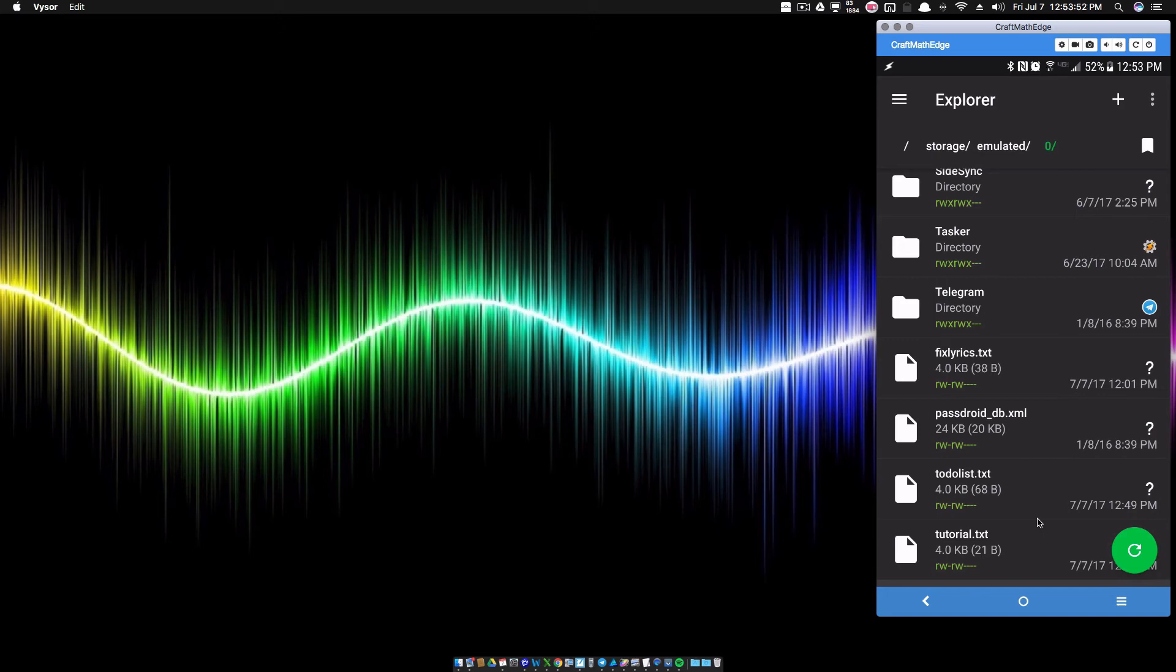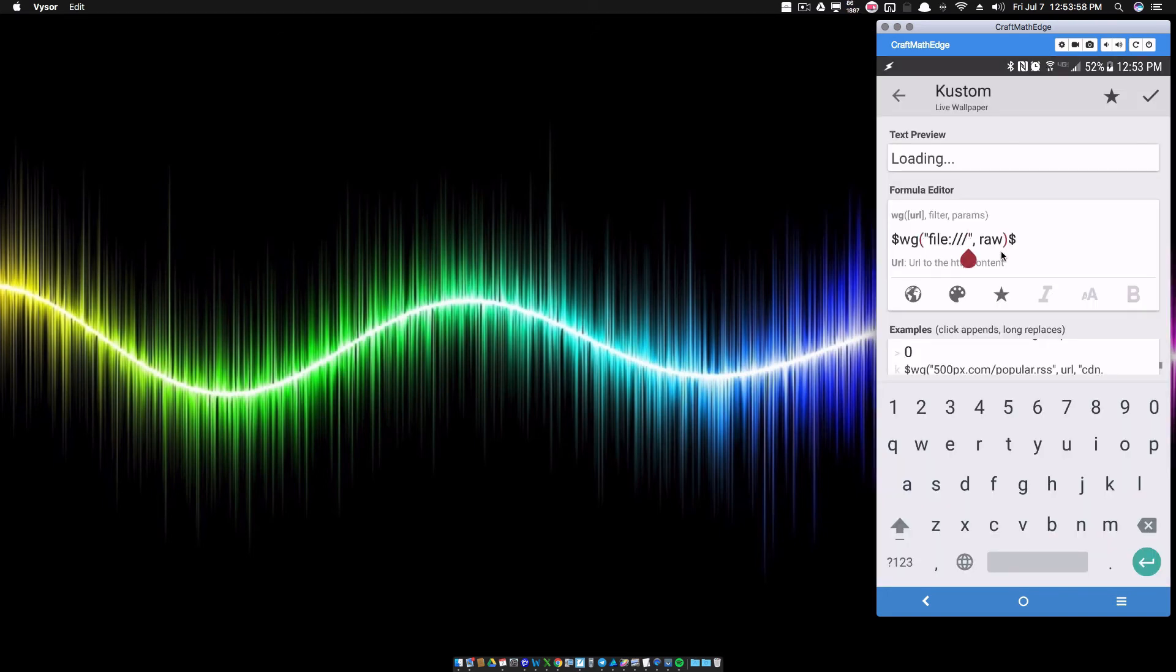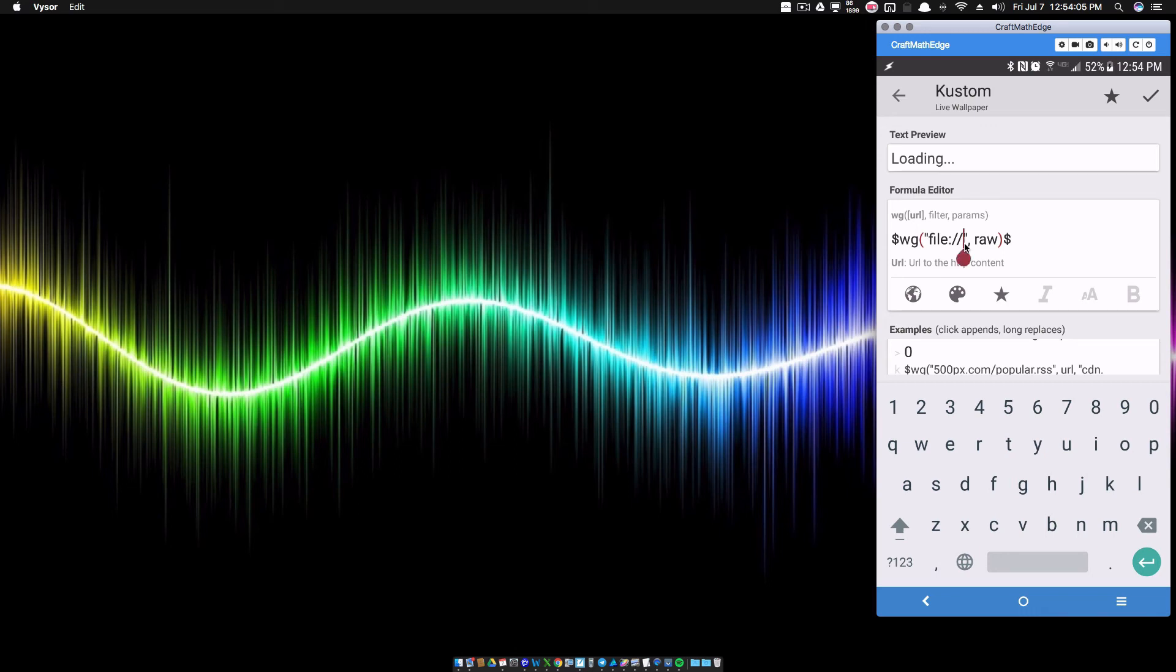Now I'm going to go back in KWLP and paste that into that code. So what we would do here is we would do file colon double backslash and then we would paste that file path into there.